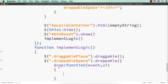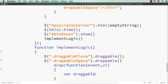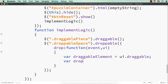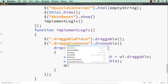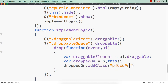Within the drop callback, we can get the draggable element being dropped using `ui.draggable`, which we'll store as `draggableElement`. We can get the target space using `$(this)`. For the dropped-on space, we add the class `piecePresent`, and for the draggable element we add the class `droppedPiece`. This way we can later check if a piece is already in the space and prevent dropping another piece there.